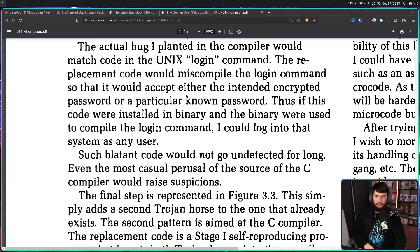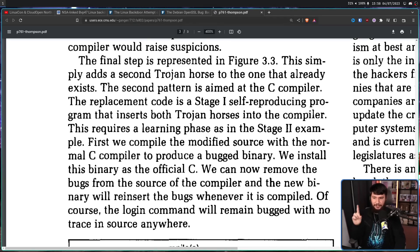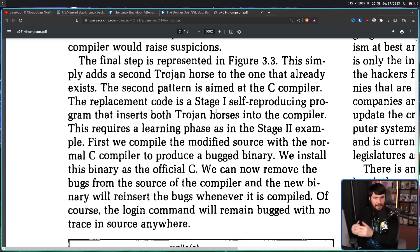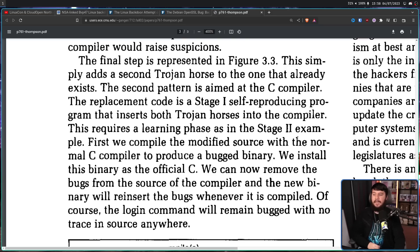Such blatant code would not go undetected for long — even the most casual perusal of the source of the C compiler would raise suspicions. But the point isn't to just leave the backdoor in the compiler source code for everybody to see. What you do is first compile the modified source with the normal C compiler to produce a bugged binary. So you take the source code for the C compiler with the backdoor and compile it with your regular C compiler. Now you have a bugged C compiler. We install this binary as the official C compiler.